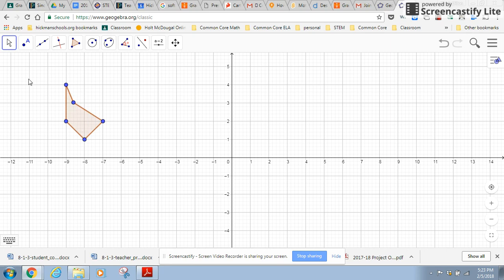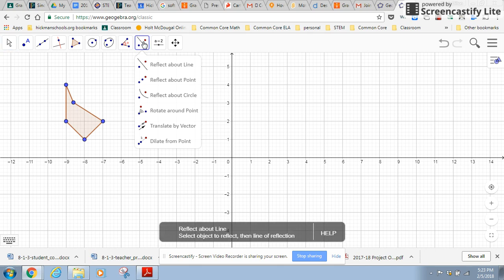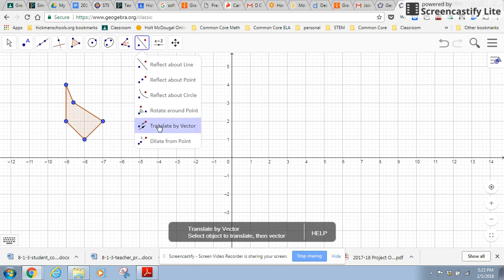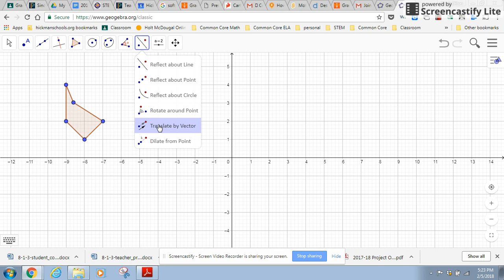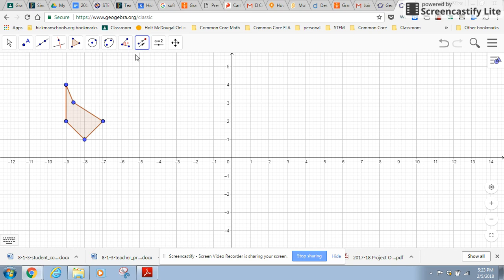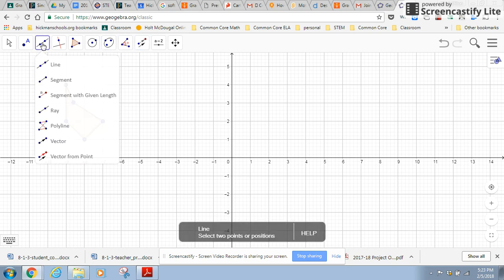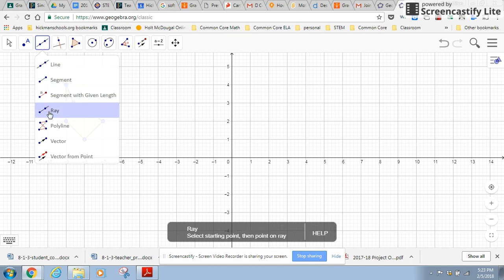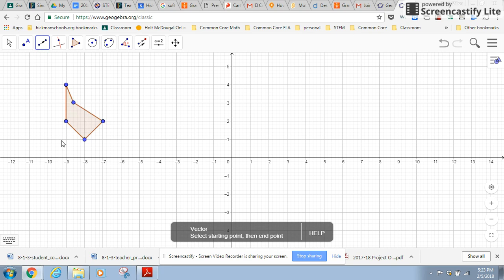The first move that I want to show you is a translation, and that is where a figure slides across the plane. Translate by vector is what we're learning in our book. So first, what I need to do before I translate by vector is to actually create a vector. So this tool lets me draw all kinds of lines, segments, rays, but I want a vector.